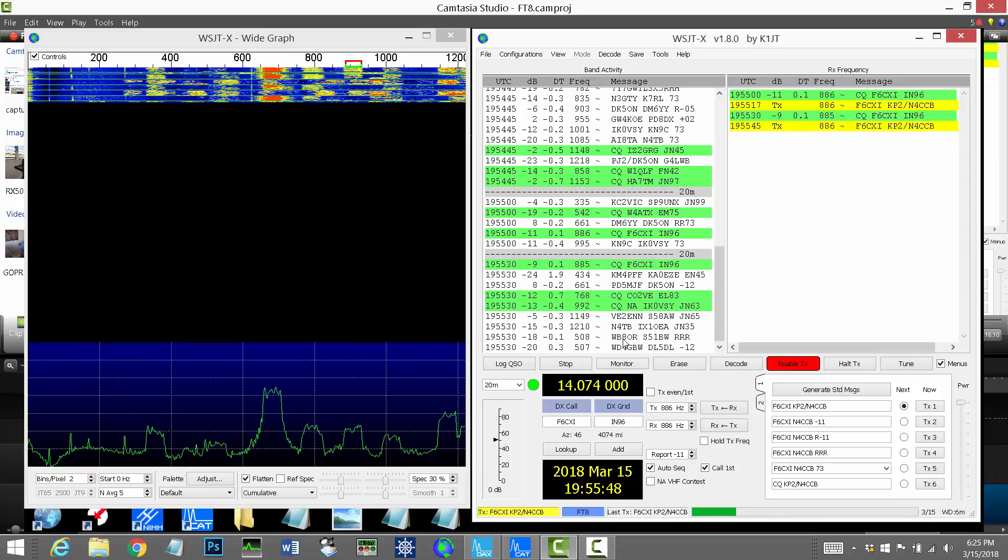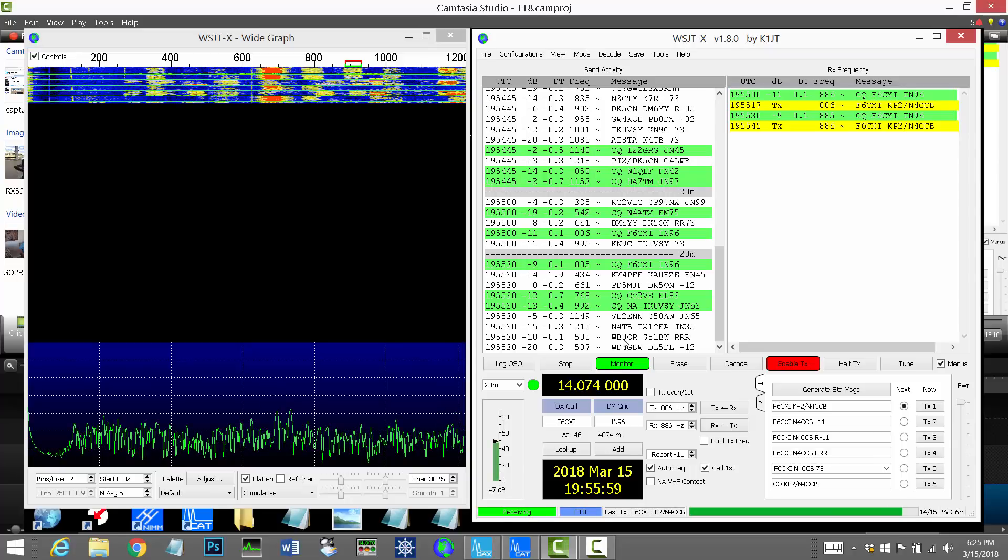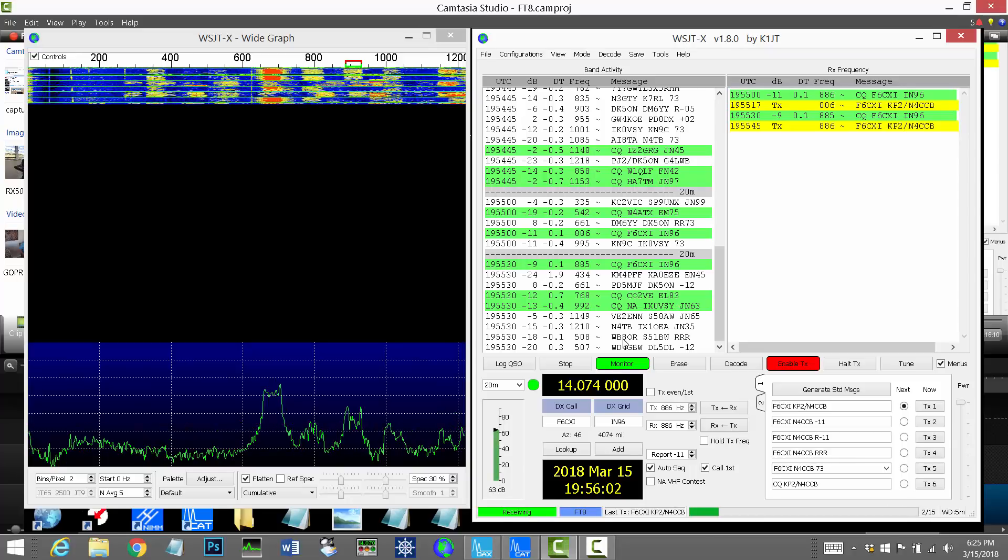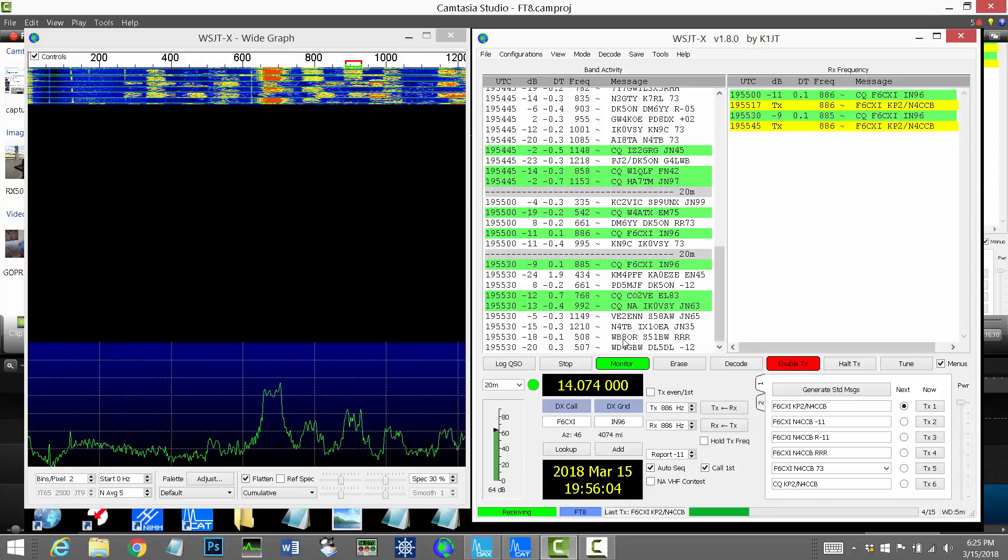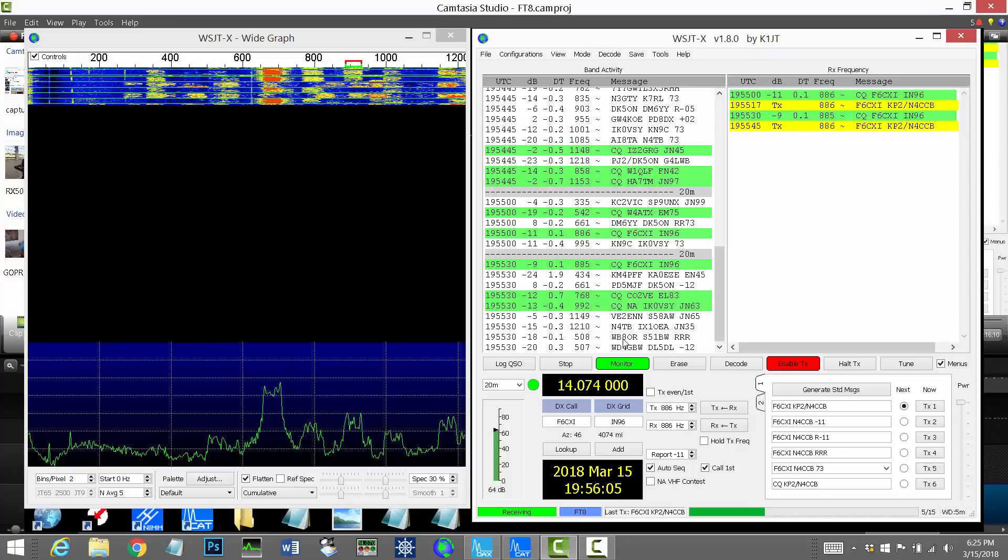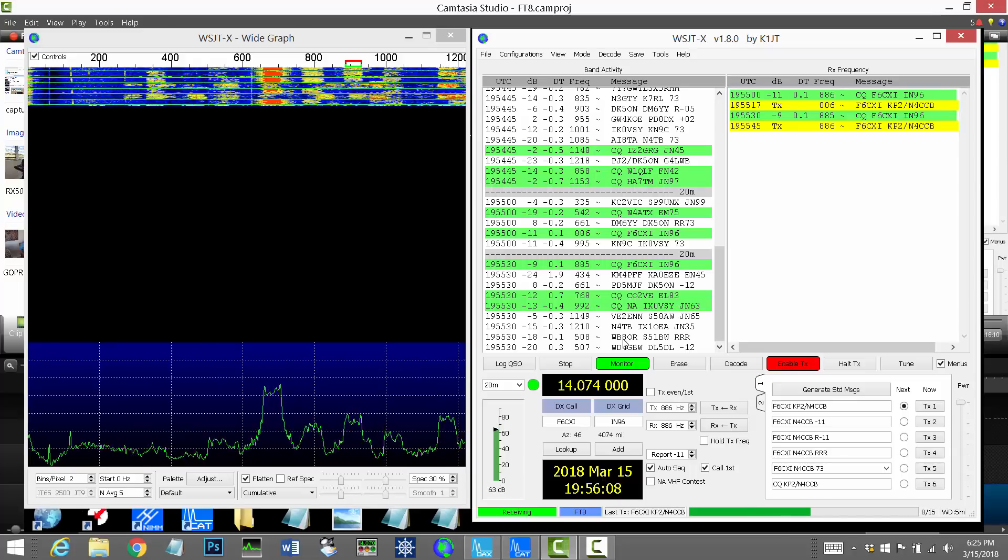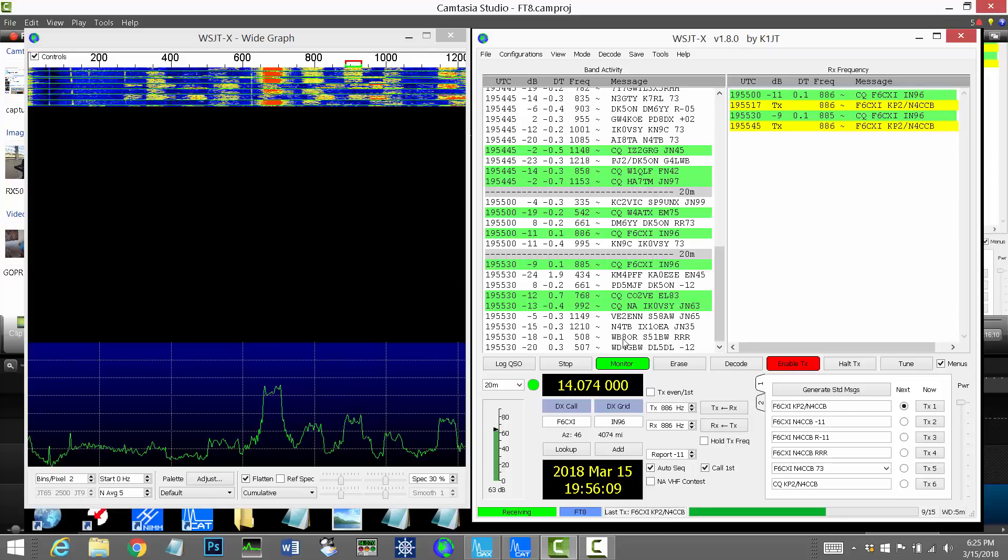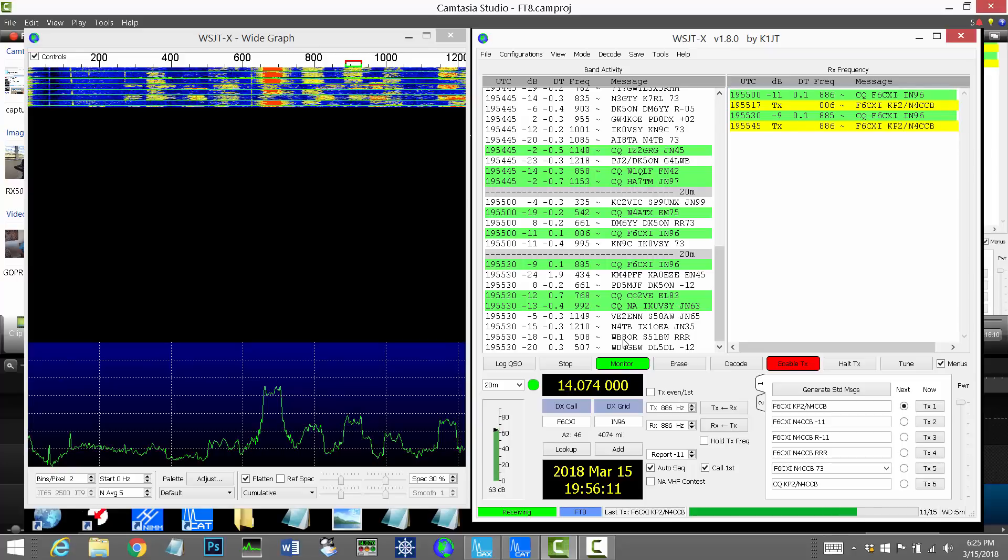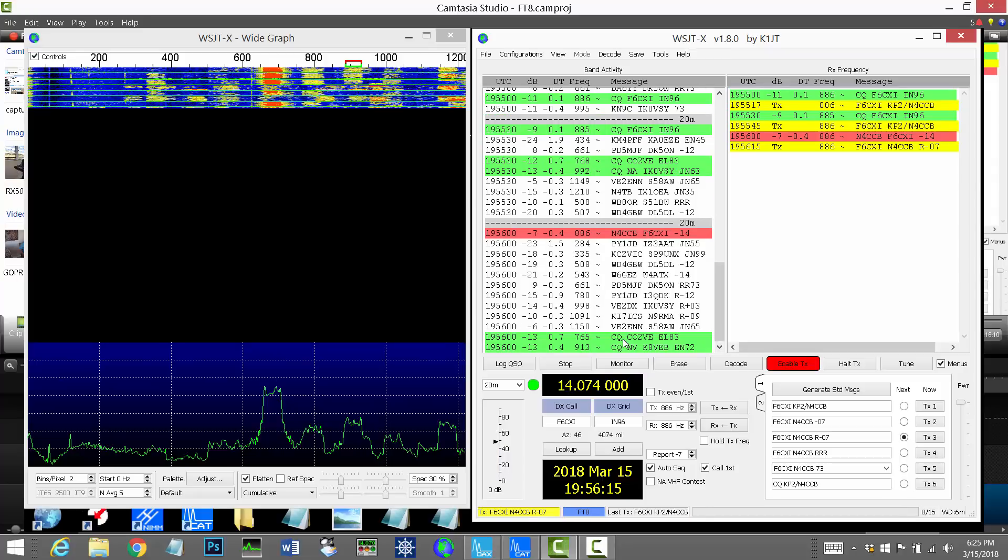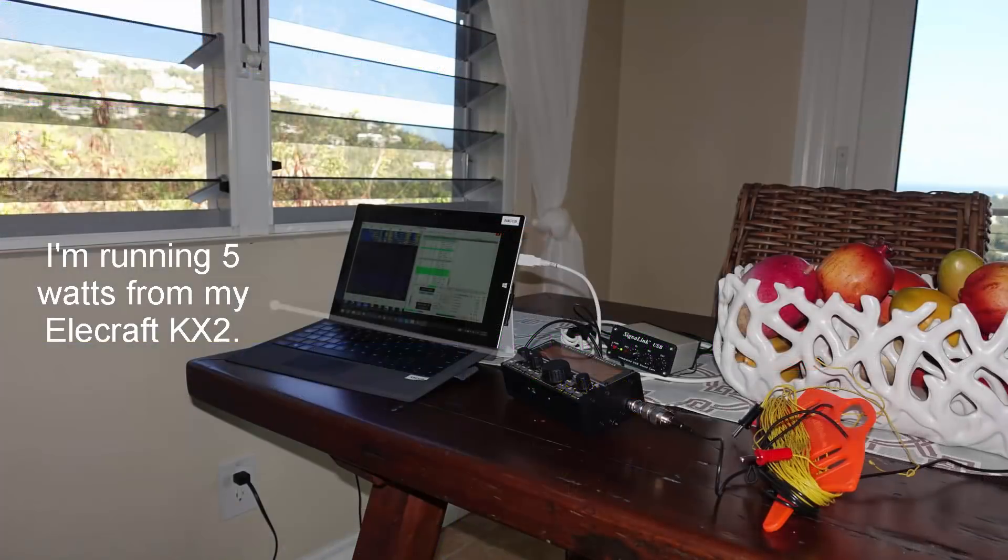Okay, well, he's still calling CQ. So my software automatically tries again. He didn't catch me that last pass, so maybe he'll catch me this time. So hopefully when we decode, he heard me and he responds to me. Aha! He's got me. So he sends me my call sign. So I know he's talking to me, his call sign, and then a minus 14 dB. So that's my signal strength to him, which is not super loud by any means. But good enough. Here we are.